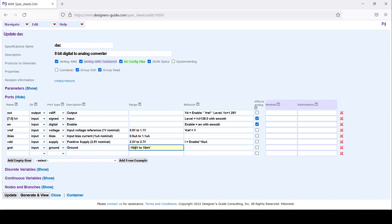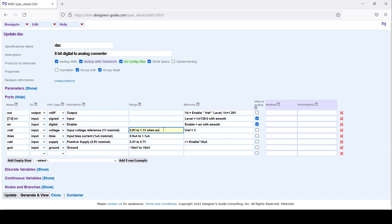One thing we might want to do is make sure the assertions don't give a false positive. When the block is off but the input reference is wrong, we want the block not to complain. Let's set the assertions so they'll only fire when the block is enabled, and I'll do that for all of these except for enable.